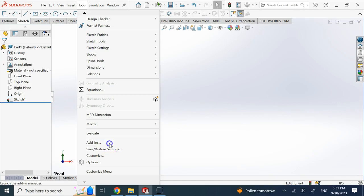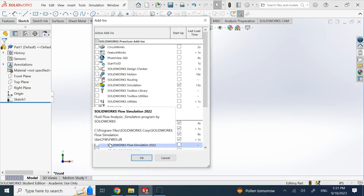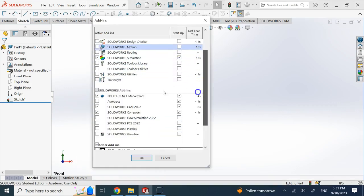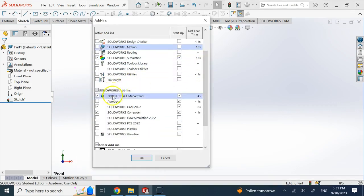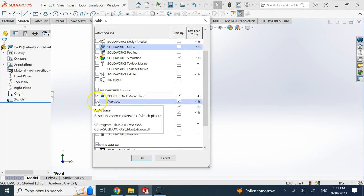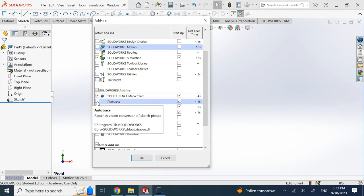If you go to Tools and then Add-ins, and go down here under SOLIDWORKS add-ins, there is this one called Auto Trace and you need to make sure this is checked.